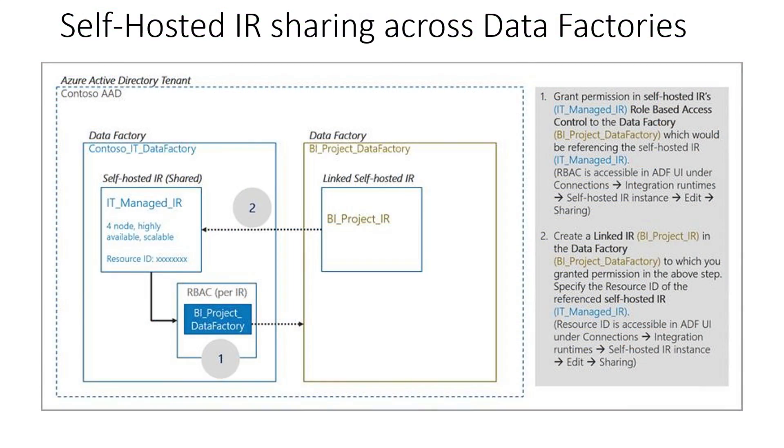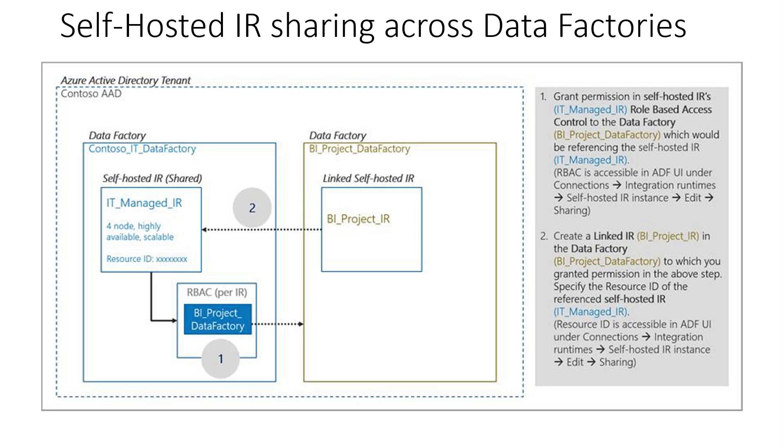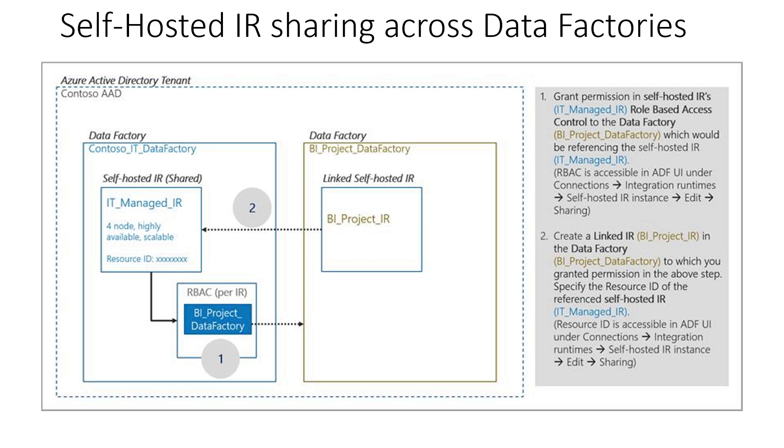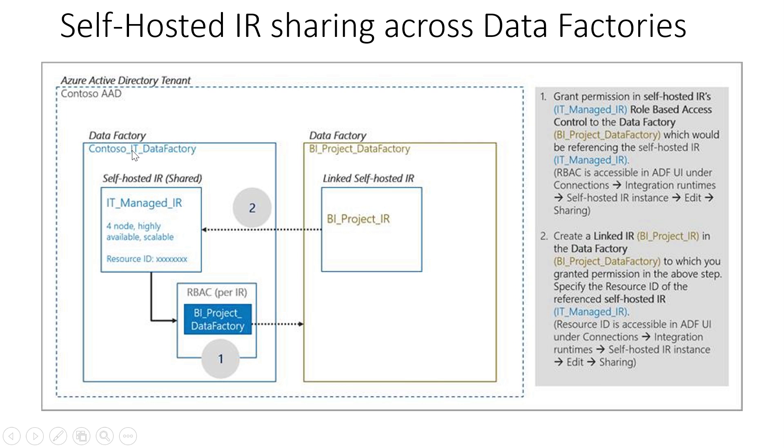So let's say you are in an Azure Active Directory tenant, and you are Contoso AAD, and you have two data factories in your tenant. Now, the Contoso IT Data Factory has a Self-hosted IR that you actually want to share across data factories. So what we have introduced is what we call a Linked Self-hosted IR. So in the second data factory, which is the BI Project Data Factory, you would create a Linked Self-hosted IR which would refer to the IR that was created in this Contoso IT Data Factory.